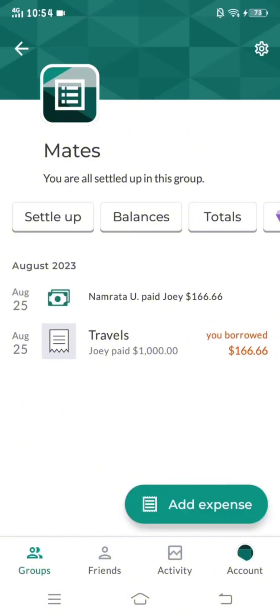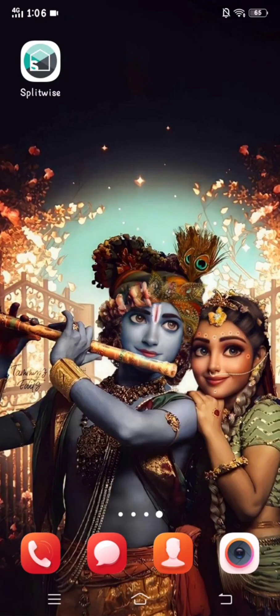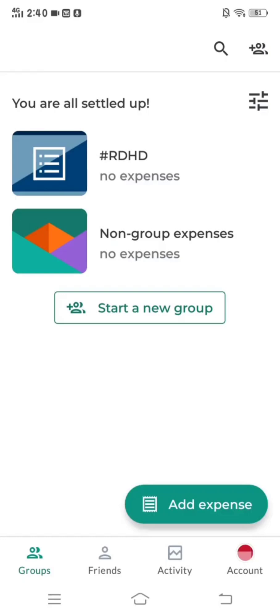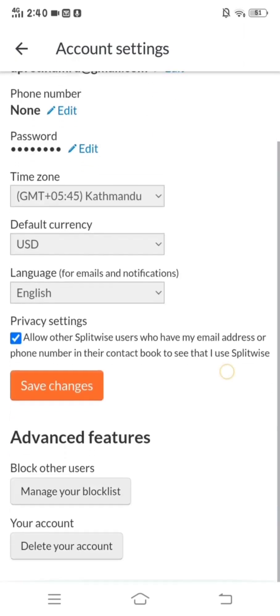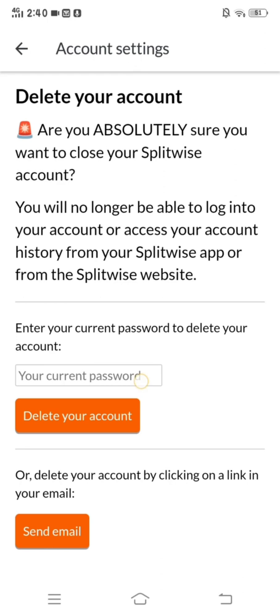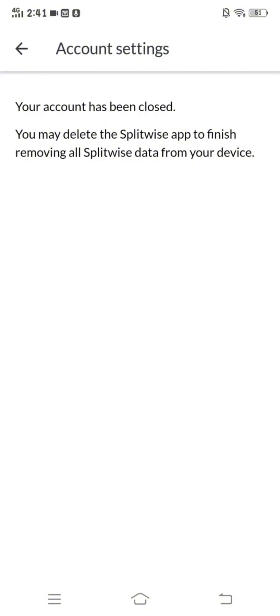And this is how you pay someone in Splitwise. How to delete your Splitwise account — first of all, click on the Splitwise app. After that, click on 'Account'. Next, you will see a pencil-like structure; click on that, which will lead you to account settings. You'll see various options in account settings, from which you have to choose 'Delete Your Account'. While deleting, you have to enter your current password. After entering the password, click on 'Delete Your Account'. Now your account has been deleted.